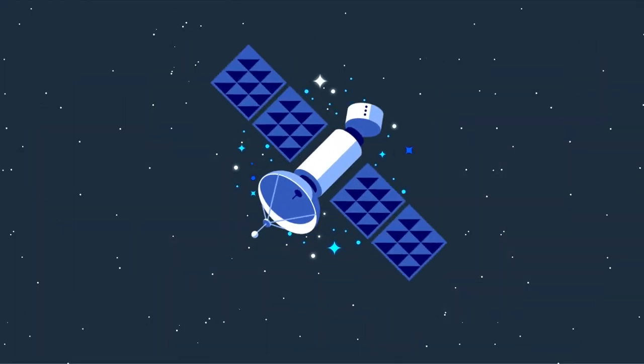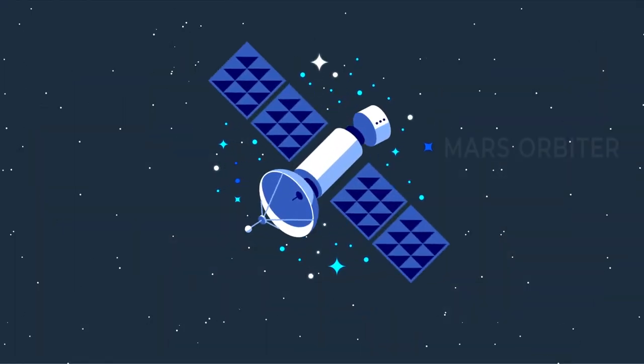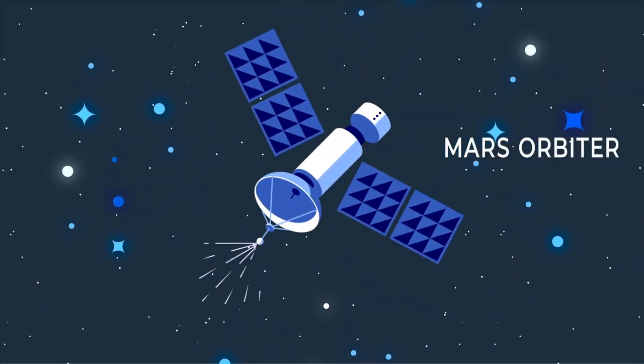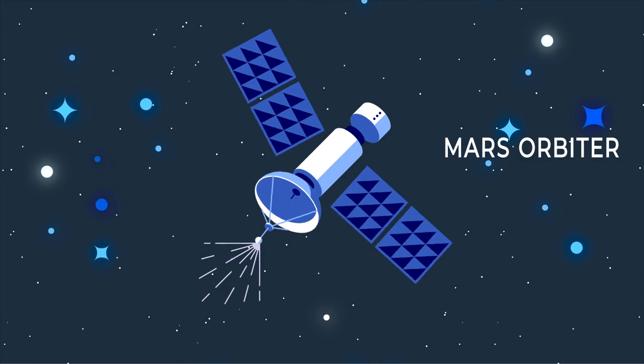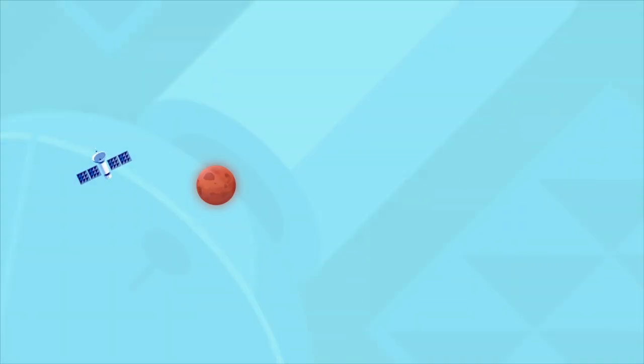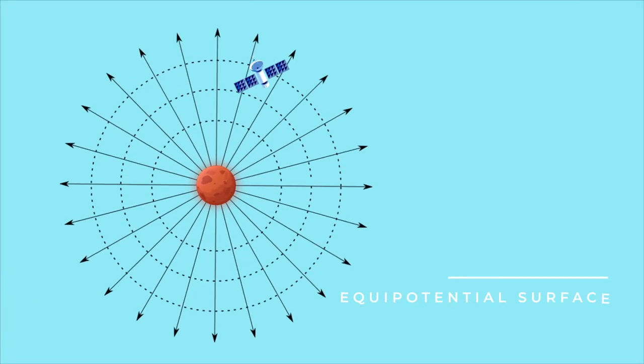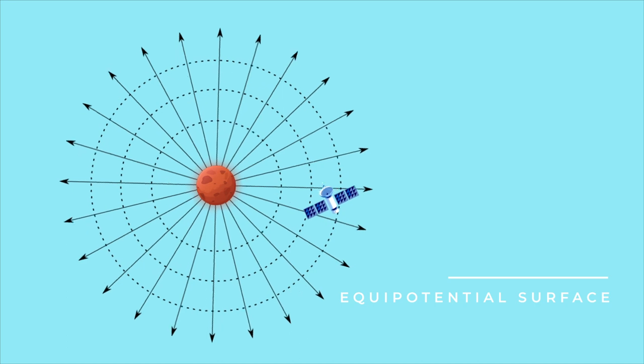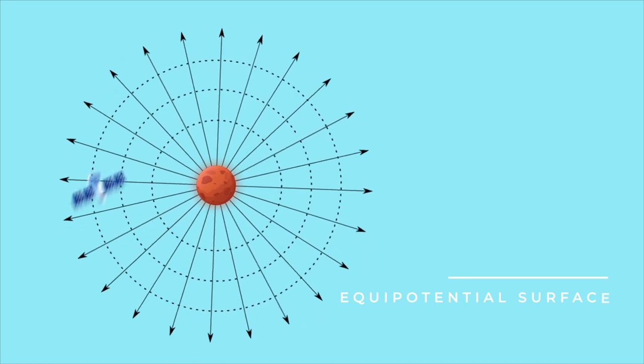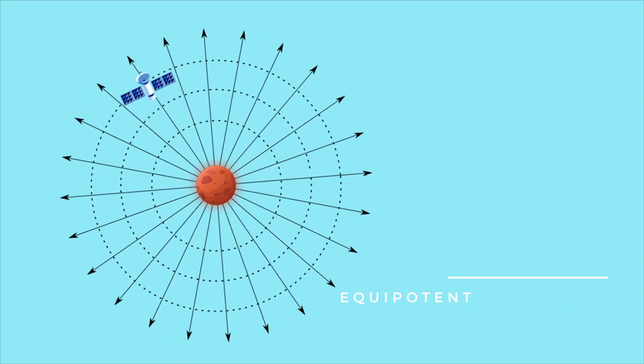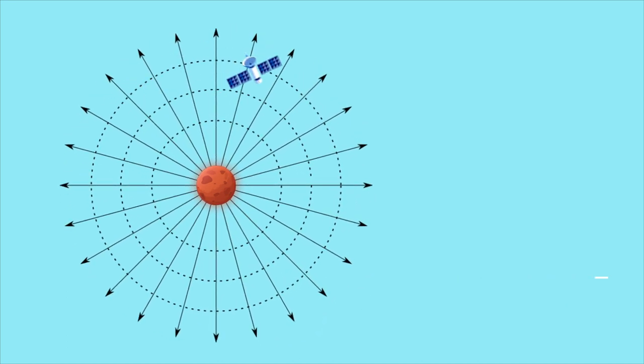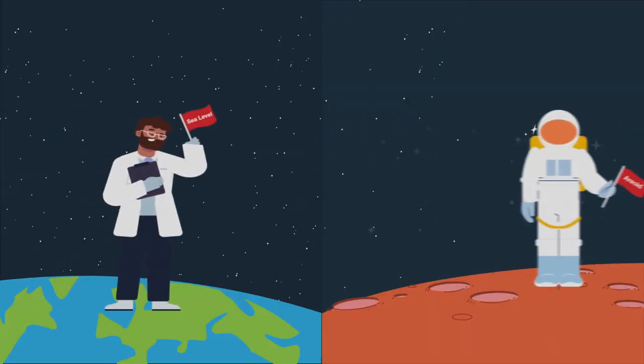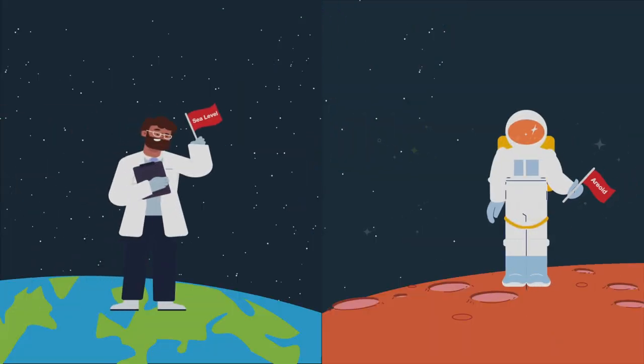That system worked for 30 years, until in 2001, the Mars Orbiter satellite gave us a super precise measurement of something called the Equipotential Surface, based on Mars' gravity and radius and rotation and a bunch of other science-y stuff. Ever since then, that Equipotential Surface has been the scientifically accepted sea level of Mars.